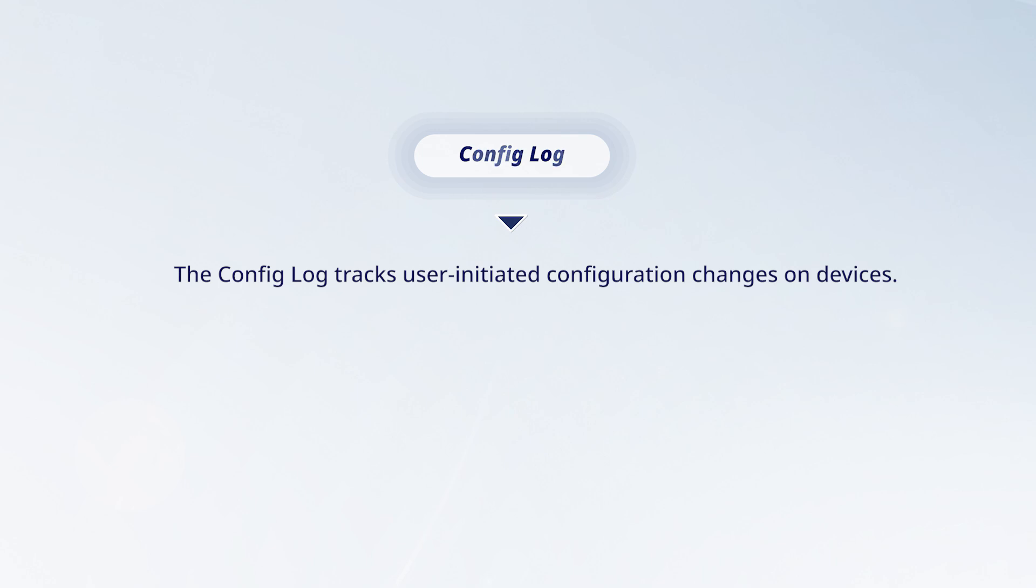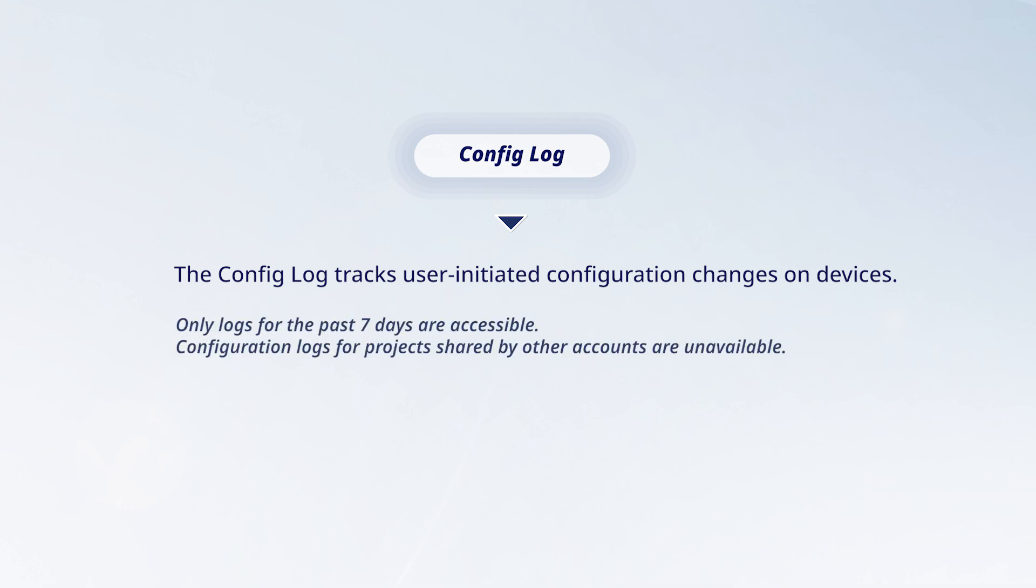Config Log. The Config Log tracks user-initiated configuration changes on devices. Only logs for the past seven days are accessible. Configuration logs for projects shared by other accounts are unavailable.